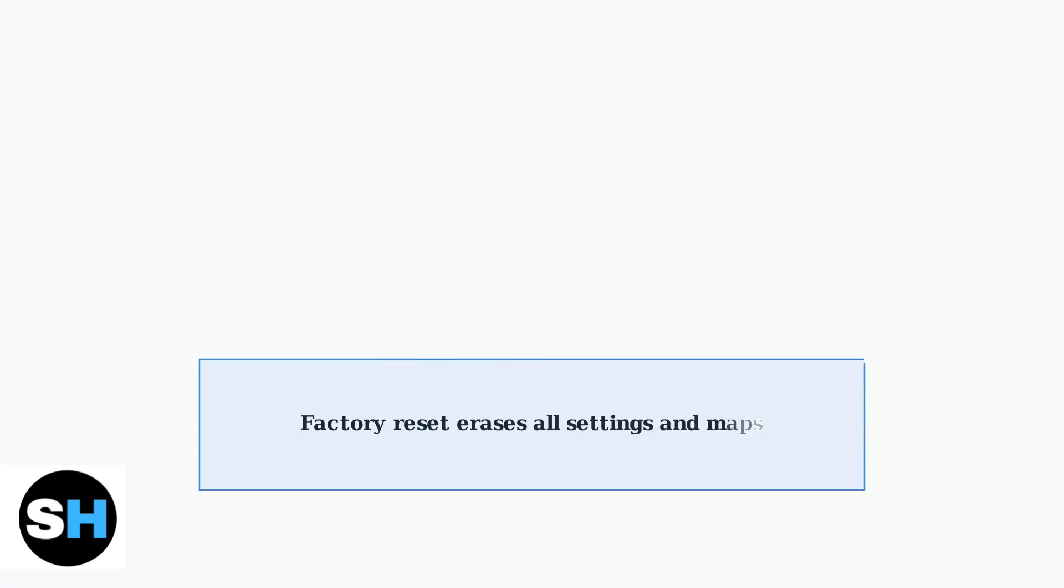Remember, factory resetting will erase all your robot settings including mapped areas and cleaning preferences. Choose the reset method that works best for your specific D-Bot model, then use the app to reconnect and reconfigure your robot.